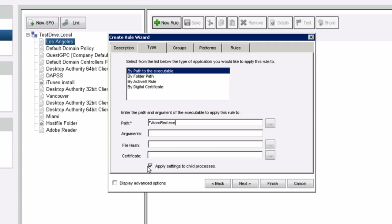It's very important to note this section that says 'apply settings to child processes,' so you don't have to worry about any other process that is called upon or any DLL. Once you apply these settings to every child process, the successful installation will complete based on this elevation that is performed.